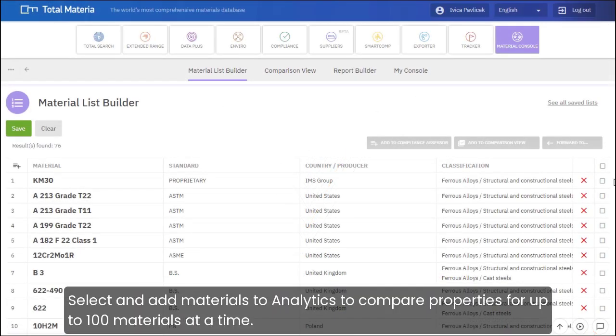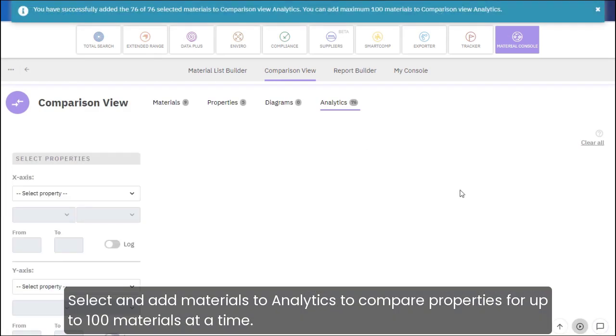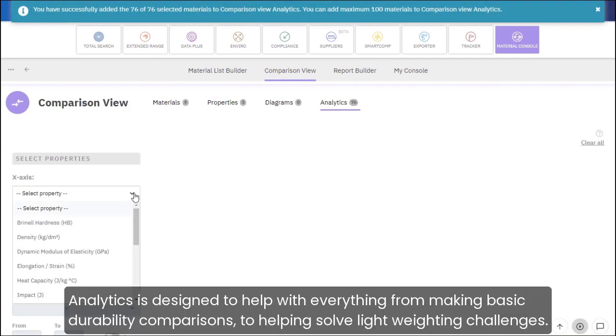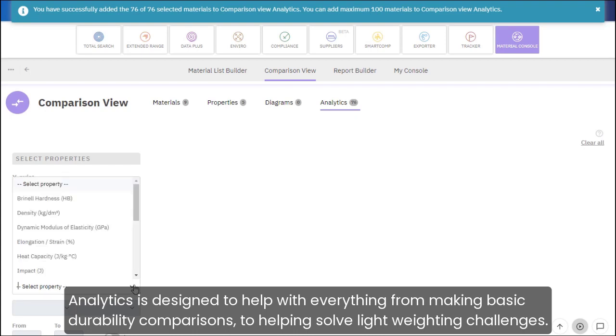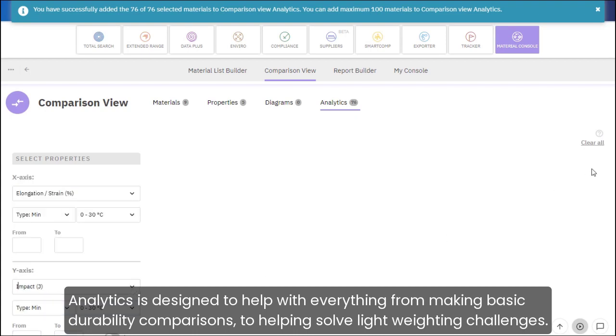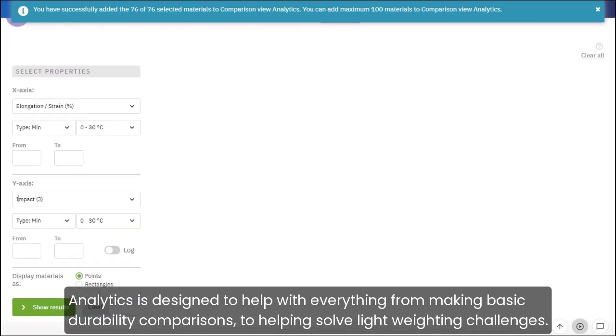Select and add materials to Analytics to compare properties for up to 100 materials at a time. Analytics is designed to help with everything from making basic durability comparisons to helping solve light-weighting challenges.